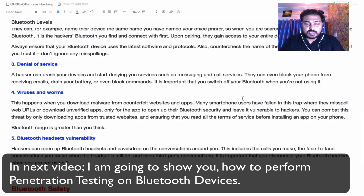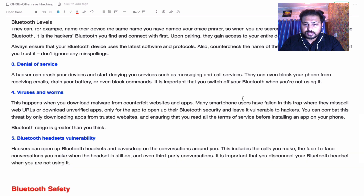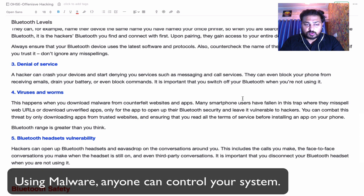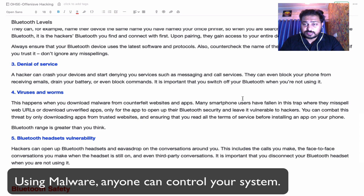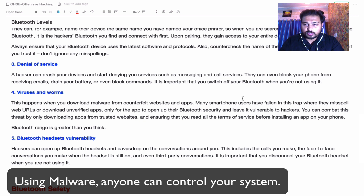Viruses and worms can occur when you download malware from counterfeit websites and apps. Many smartphone users have fallen into this trap by misspelling a web URL or downloading an unverified app. Once malware is installed on your device, anyone can remotely control your system.